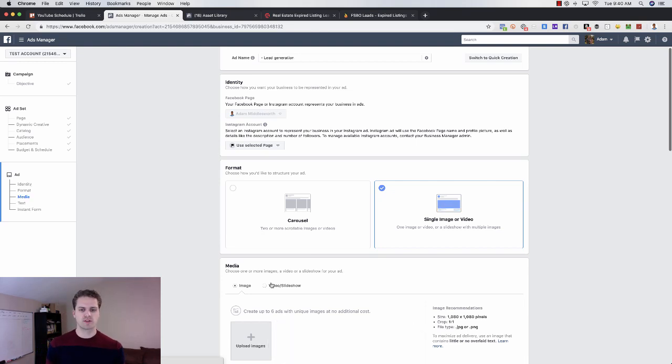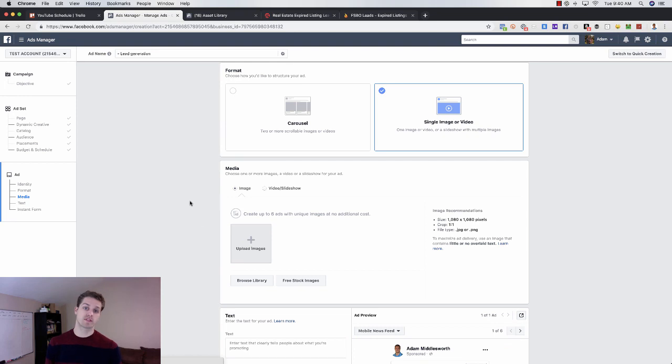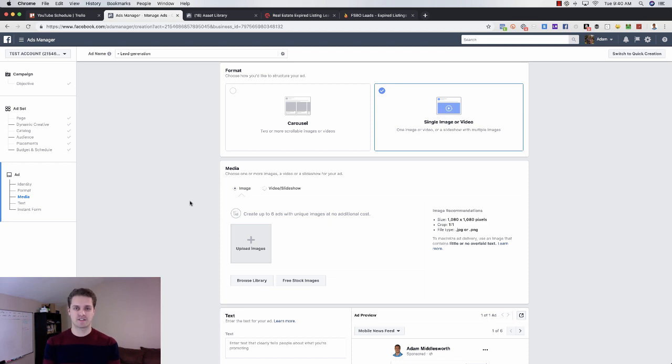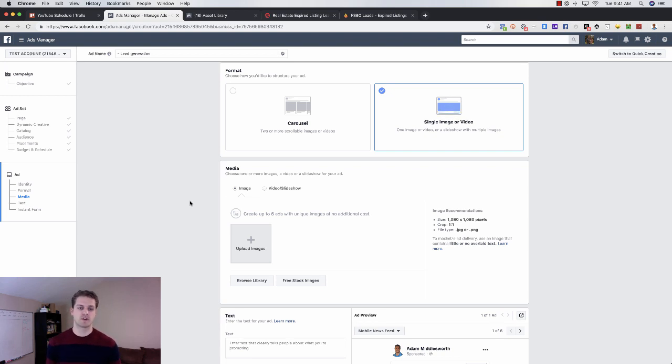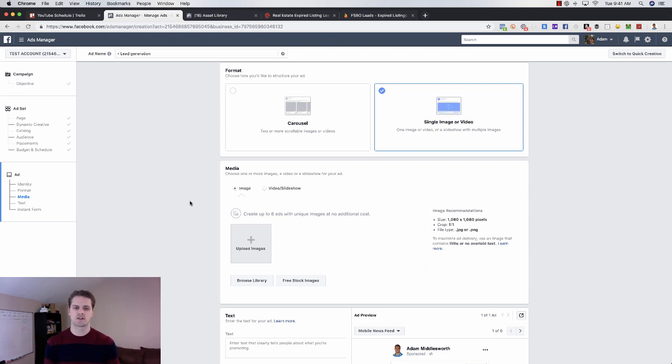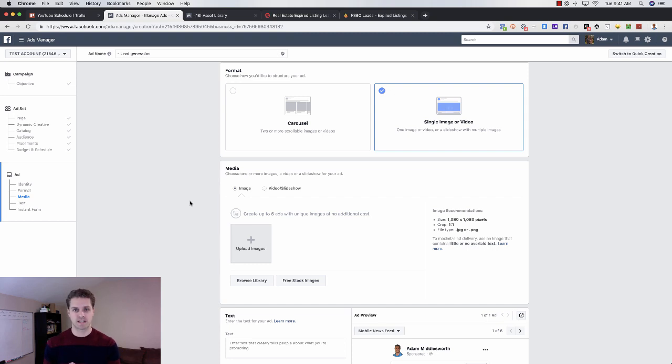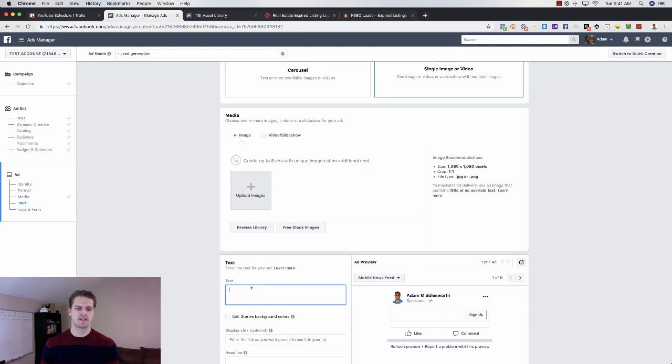And then here we're going to scroll down, click on continue. This would be the actual ad creative. From here, what you can choose, you can do a few different things. You can target and talk directly to expireds and FSBOs, or you can just create a custom homes list for them. Because if they're selling, they're probably buying.